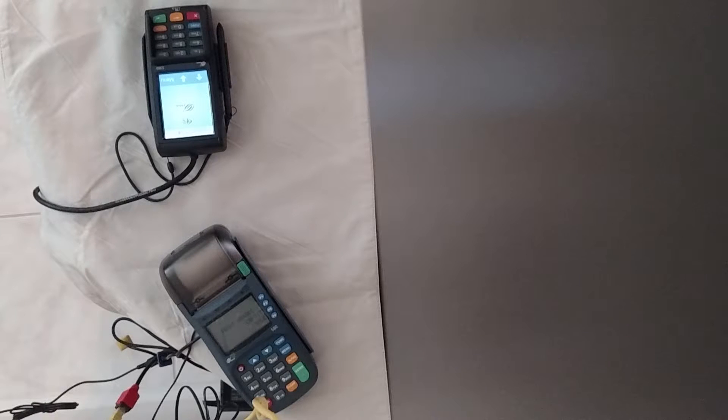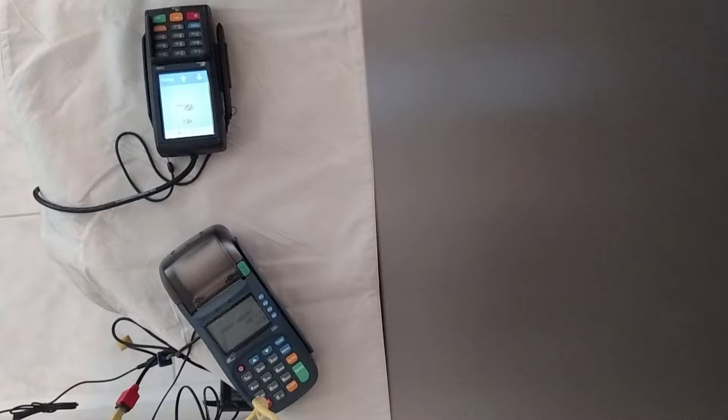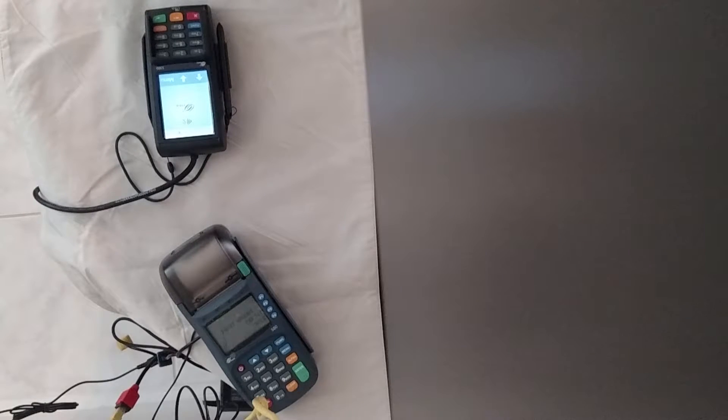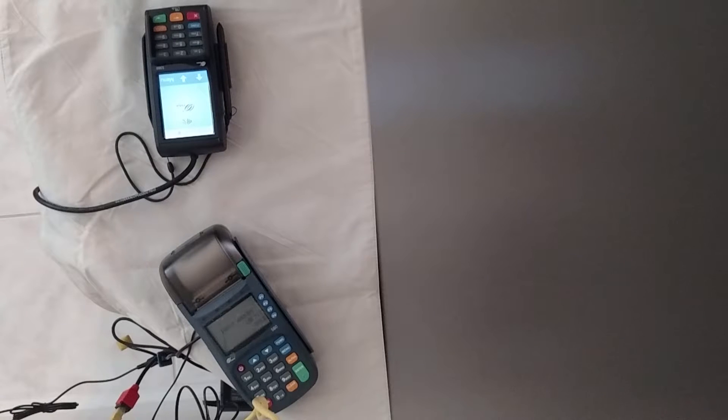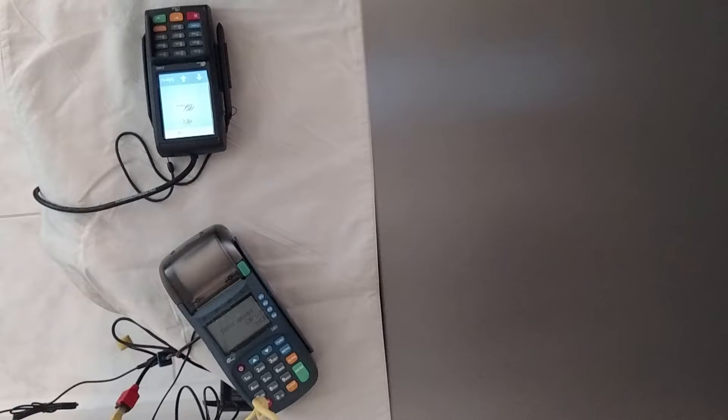In this short video, I'm going to show you how the Pax S80 integrates with the Pax S300. And I apologize for my mess here. This is actually my workstation in my office.